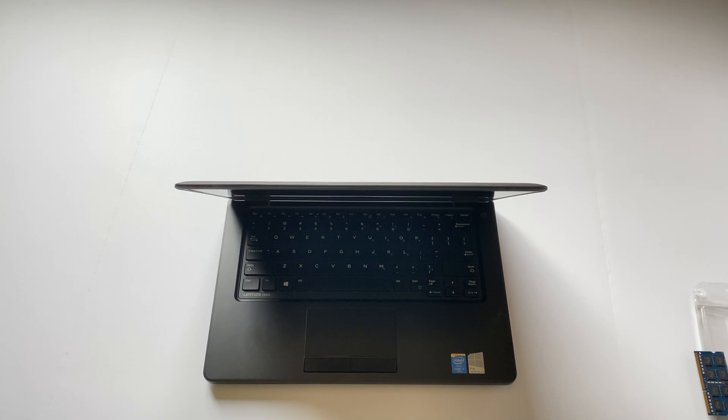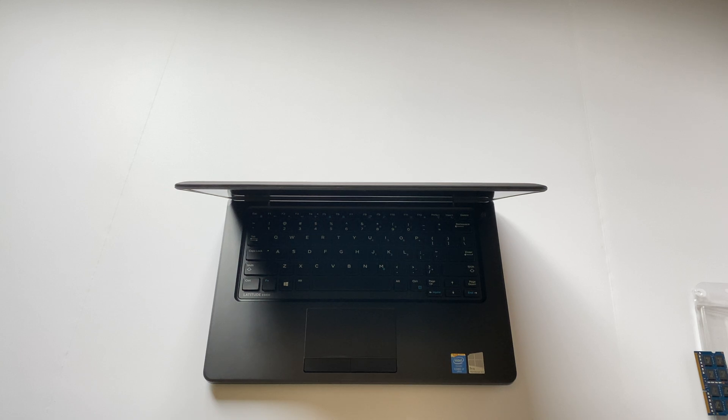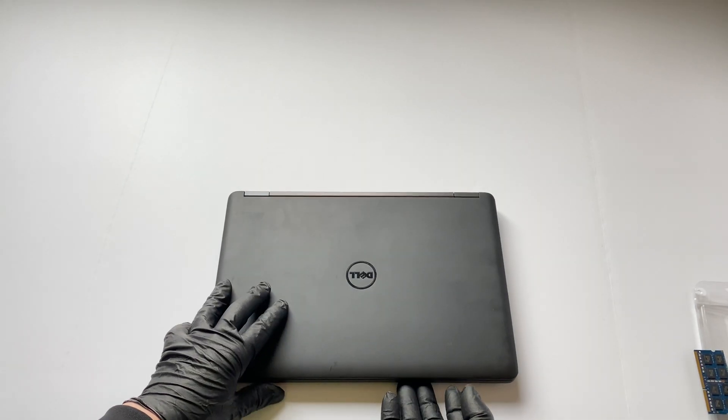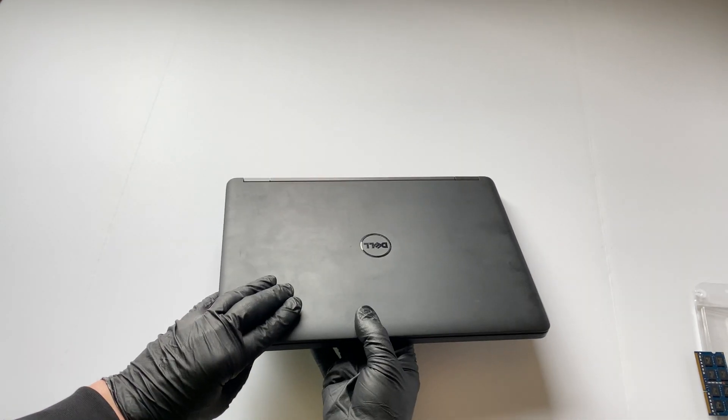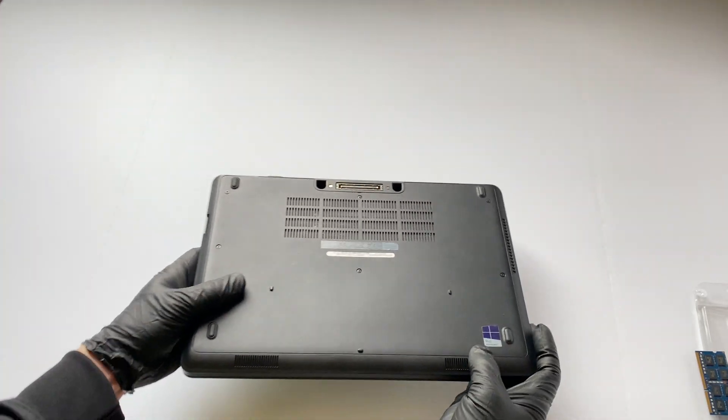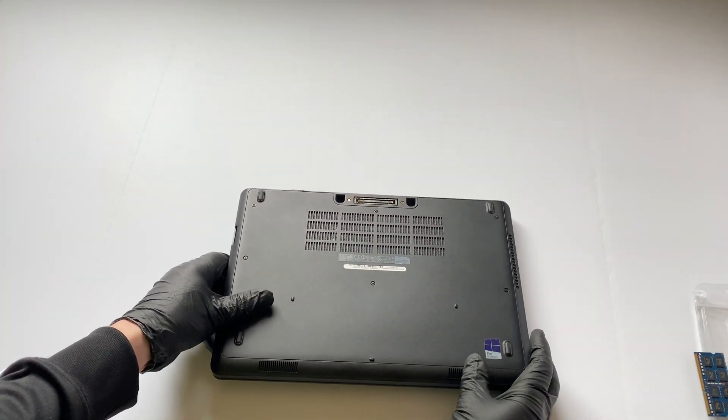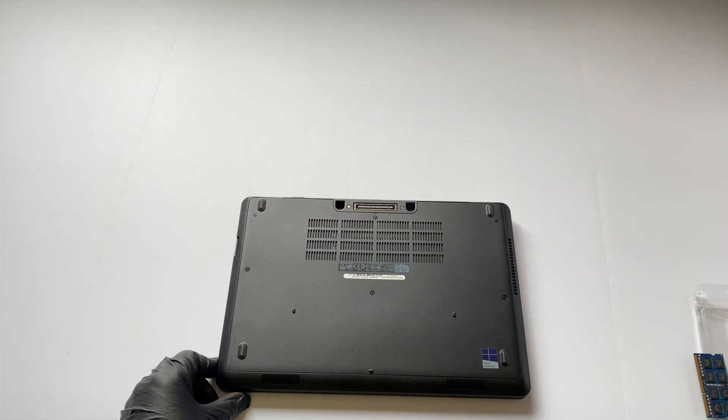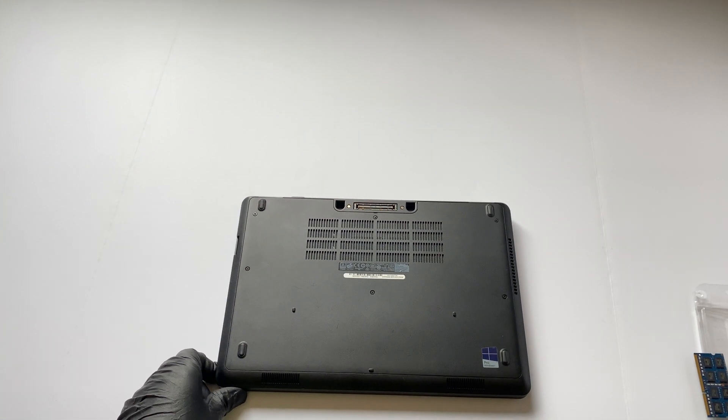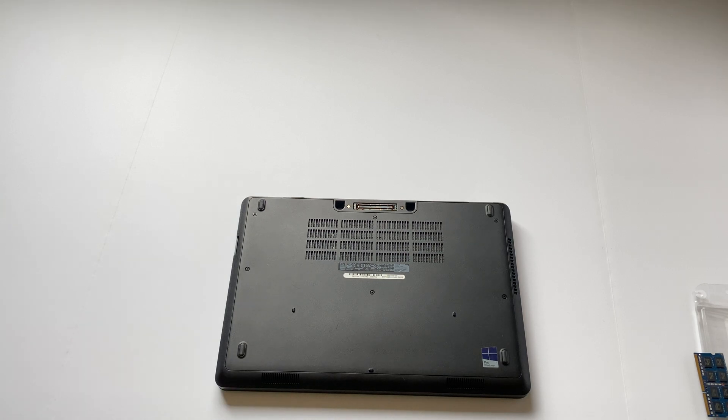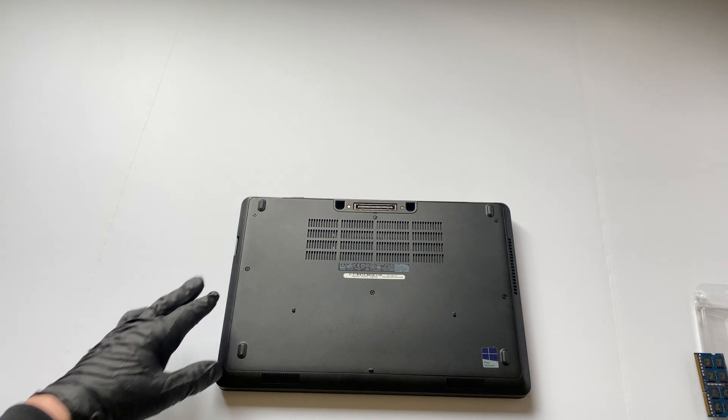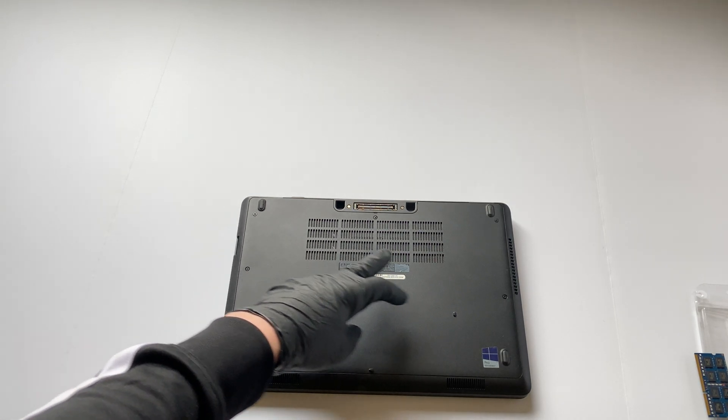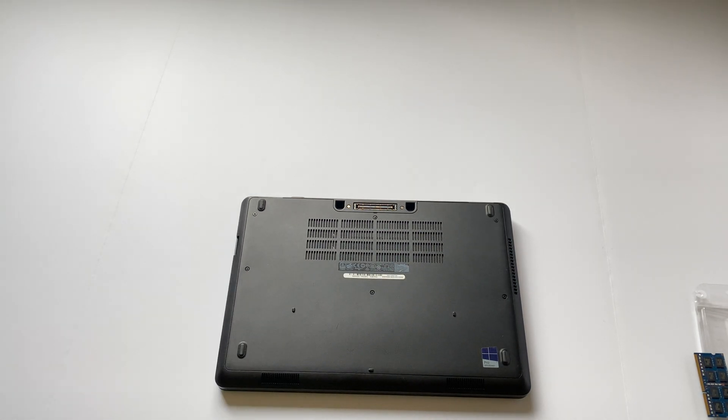What's going on you guys, so I have another Dell Latitude E5450 gonna be doing upgrades. So there'll be two screws here in the left side, two in the middle and two on the right.